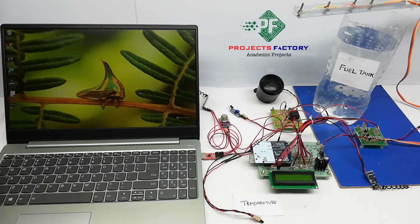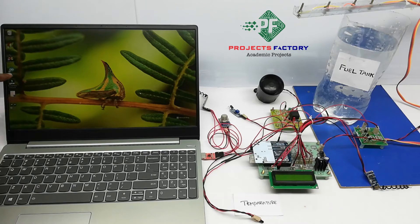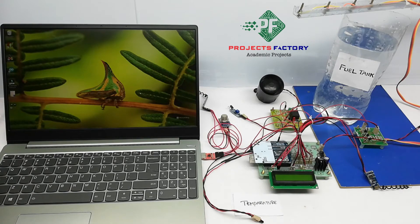We can see all sensors data on serial software. Here, we are using Arduino IDE software. Now, open it.